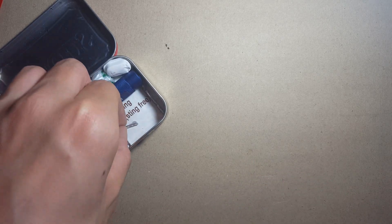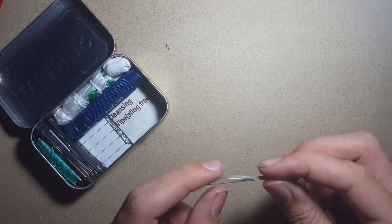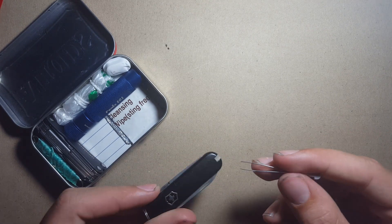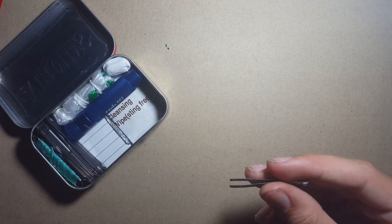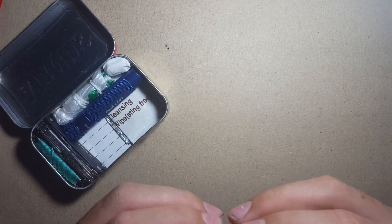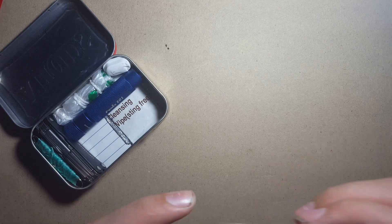I've also got a small pair of tweezers which is taken from my Victorinox Classic here. Yeah, obviously a great small form of tweezers.